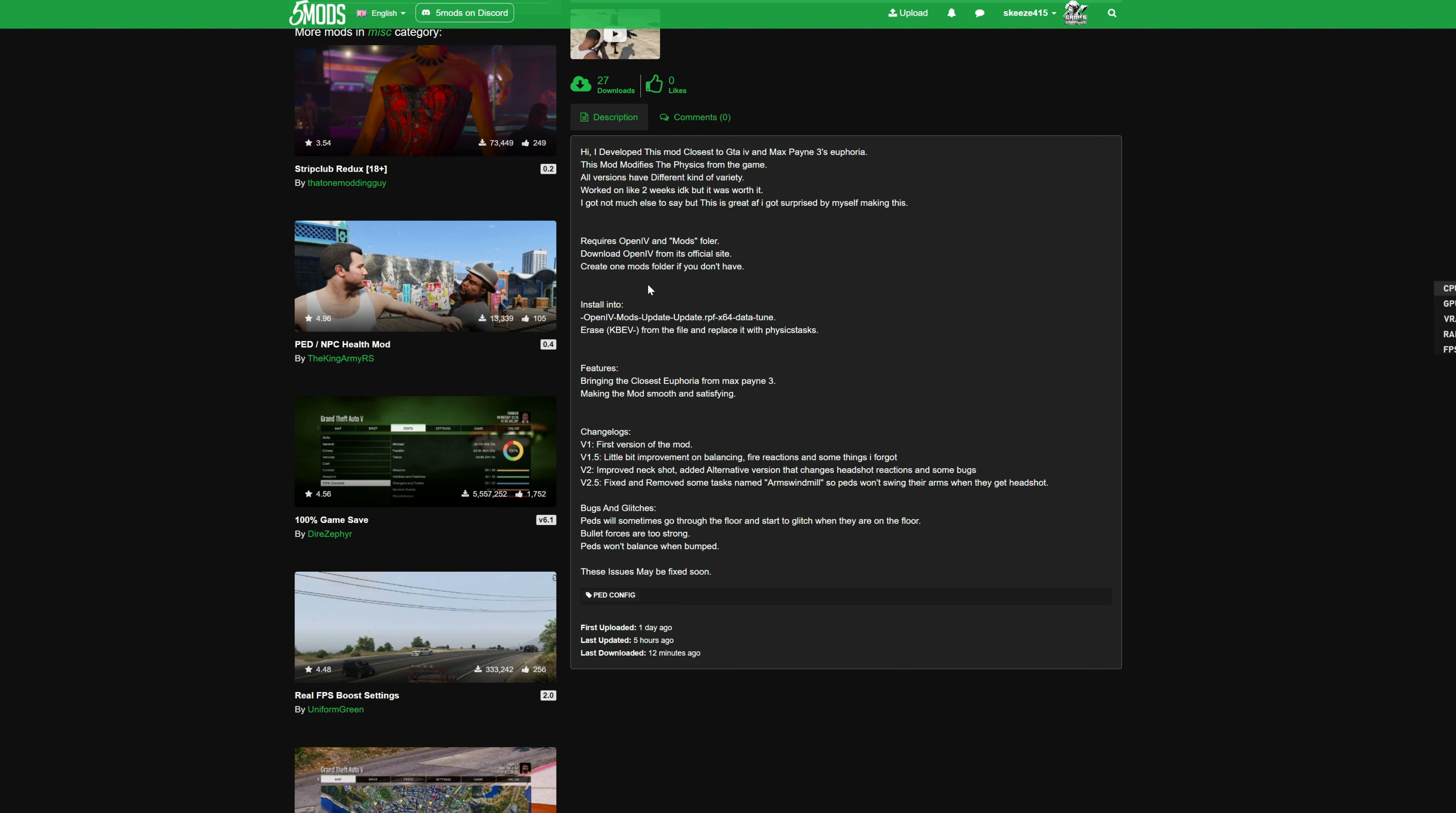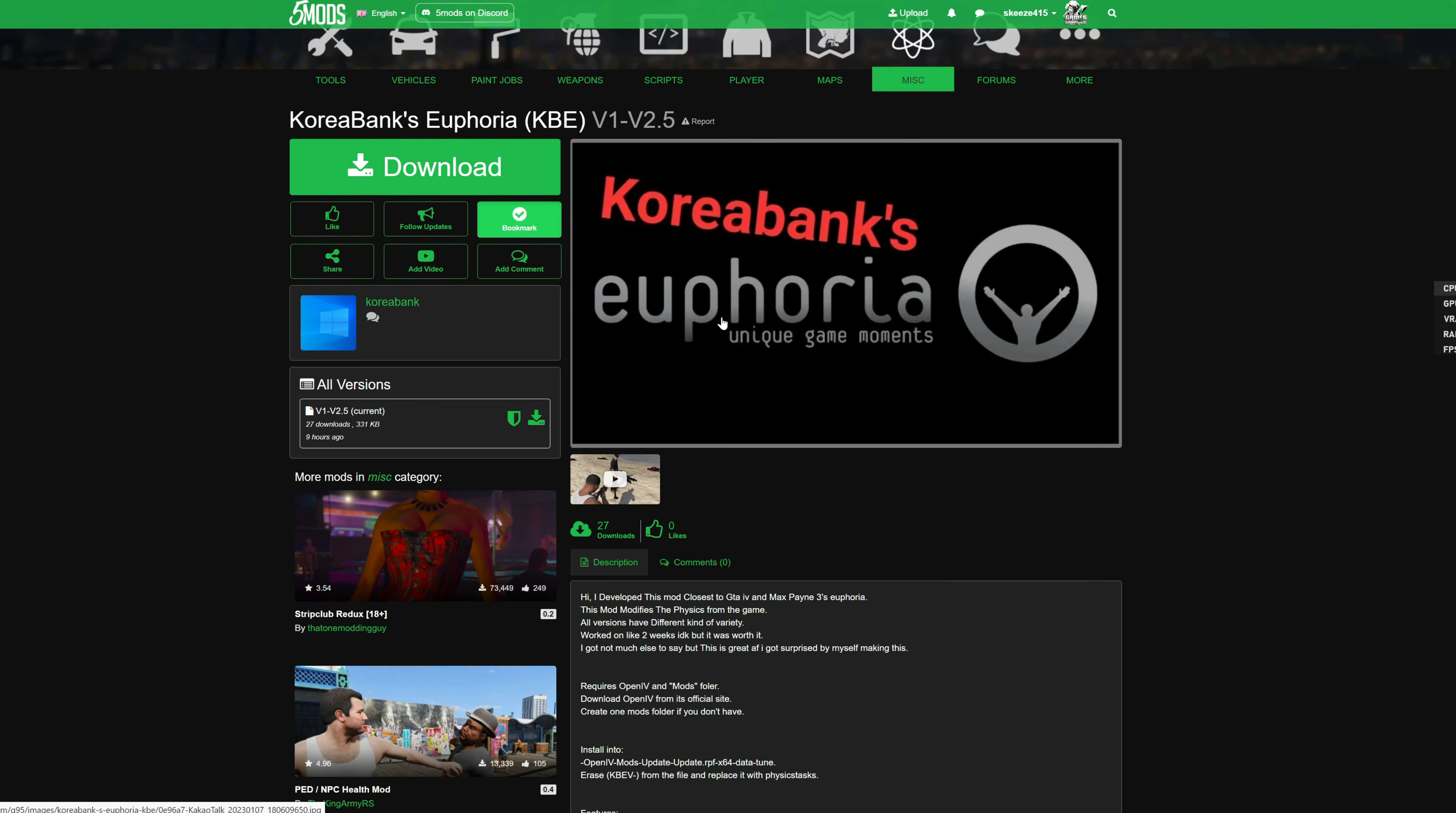After you download it, for requirements we are only going to need OpenIV. We will not be installing OpenIV, although I will still leave a link down in the description to a video showing you how to install OpenIV if you don't have it already.